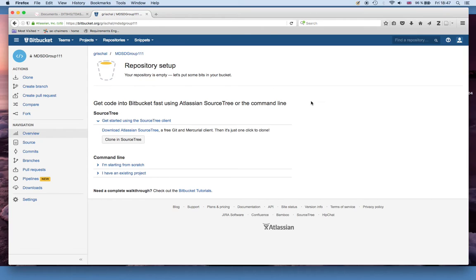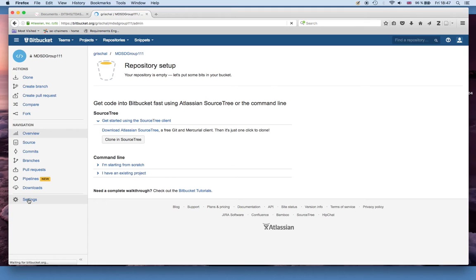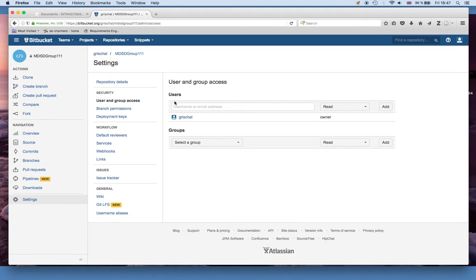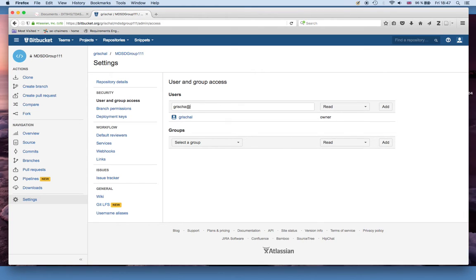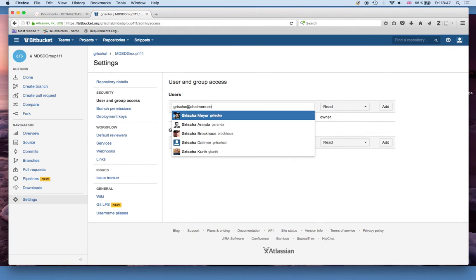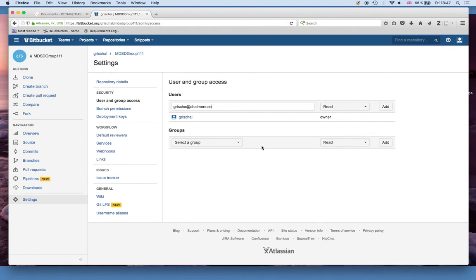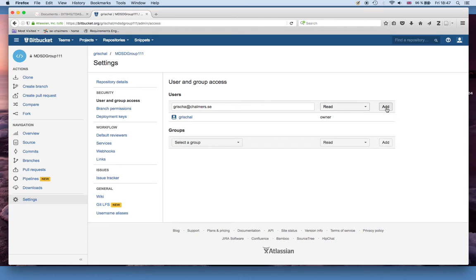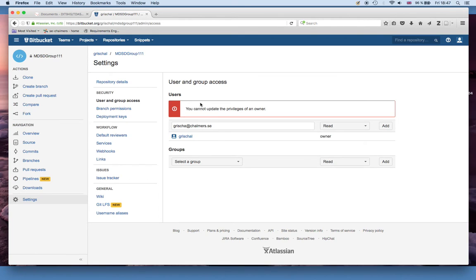You will end up in this view which doesn't tell you a lot. But all you need to do here is go to Settings and to the user and group access. And there you invite me, so you add grisha.chalmers.se. I'm already here in this case so I can't really do anything. But just click Add and you can give me any permission you want. The important thing is that I have read access. If I click Add it won't work because as I said I'm already here.